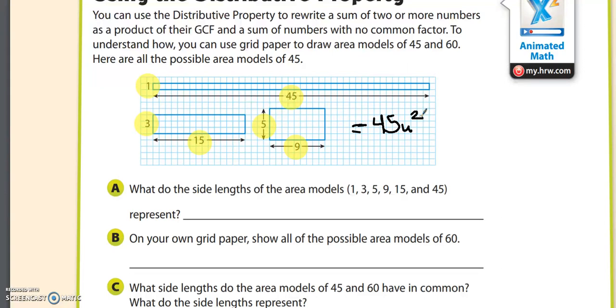Question A reads: what do the side lengths of the area models — 1, 3, 5, 9, 15, and 45 — represent? Well, those are all the factors of 45.